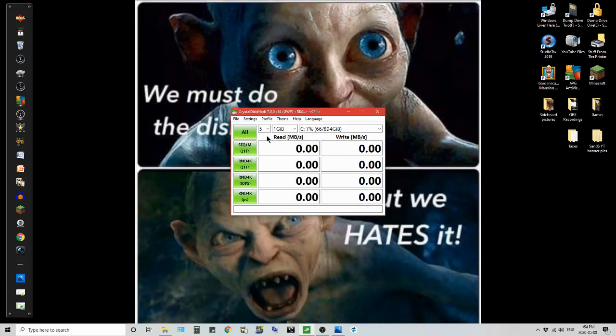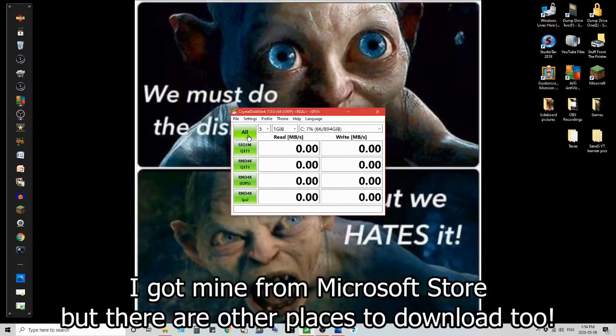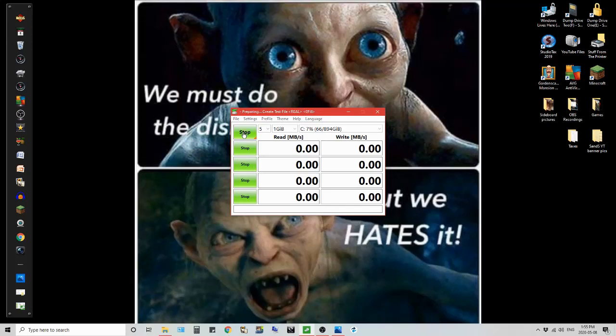And this program here is free to download, just do a Google search and you can find it. It's got to be together like this, Crystal Disk Mark. So what we're going to do is I'm going to press this all button and it's going to start running the series of read and write tests randomly and we'll see what the numbers are on this new drive I've got installed.